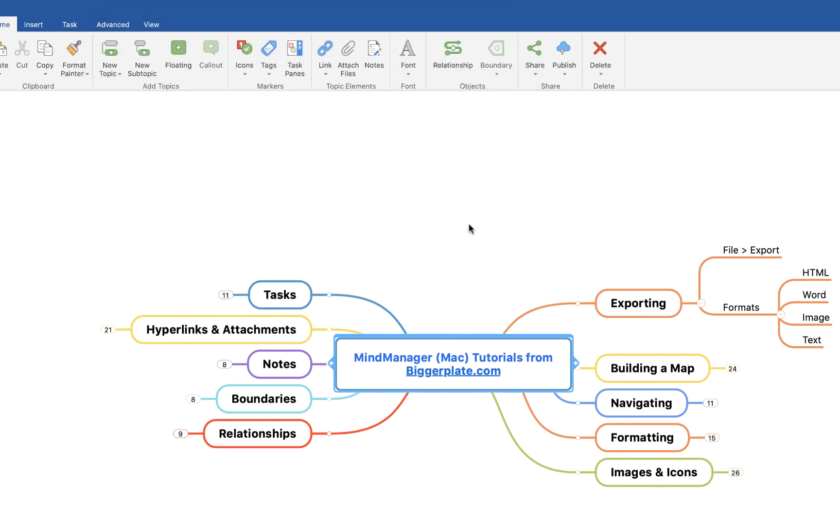Hopefully that's all you need to be able to export your MindManager for Mac mind maps into other formats so that you can share them with colleagues who maybe aren't familiar with mind mapping or don't have the relevant software. And who knows, maybe you'll convert some of them and bring them around to mind mapping as well. In the meantime, for more MindManager templates, tutorials, and training, visit biggerplate.com.